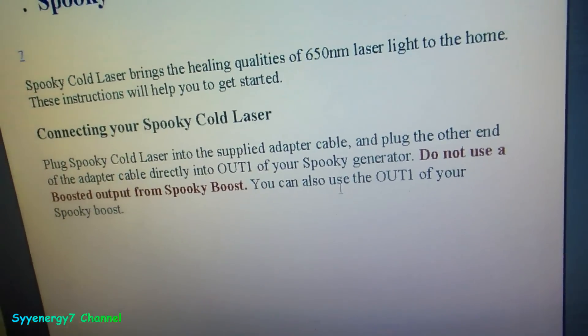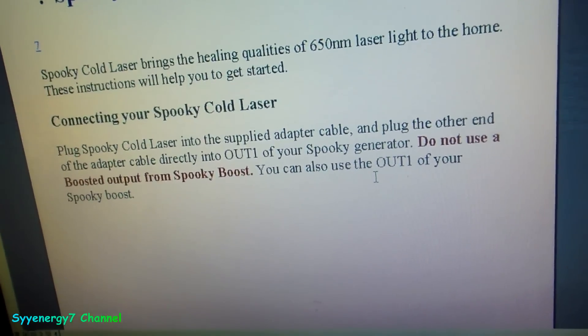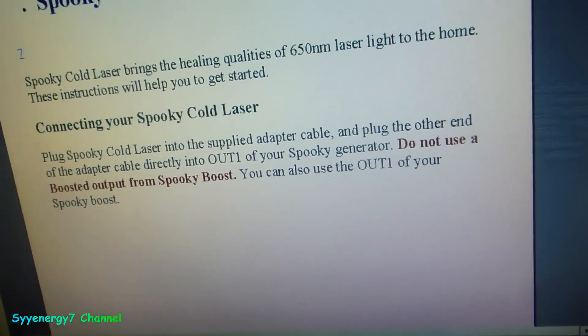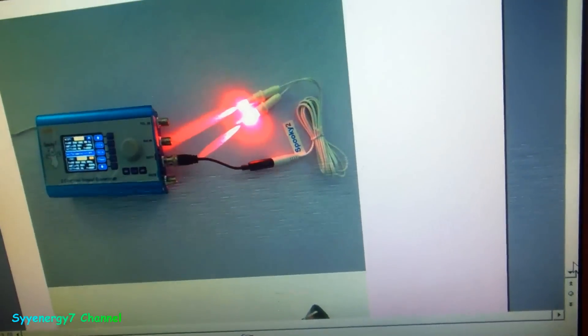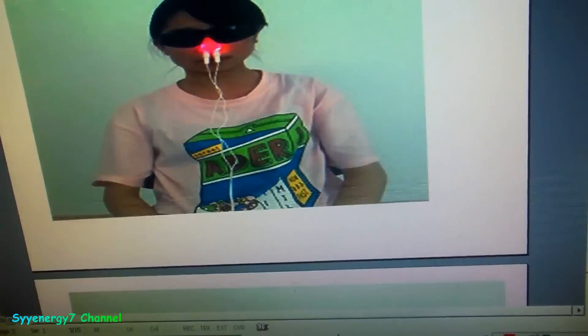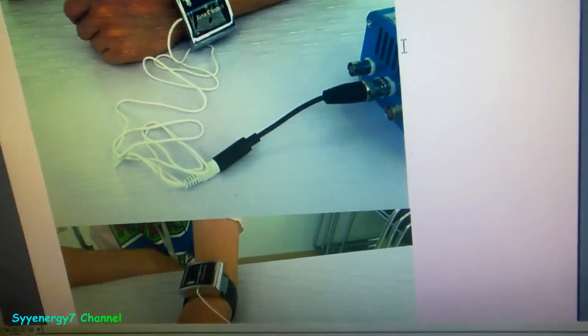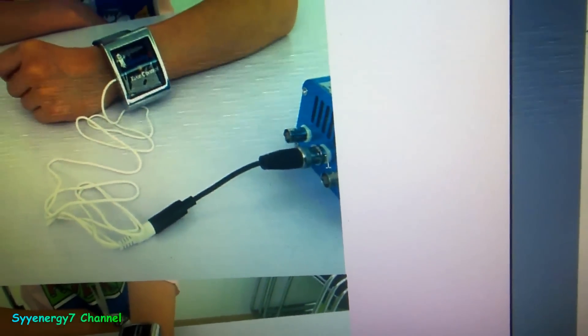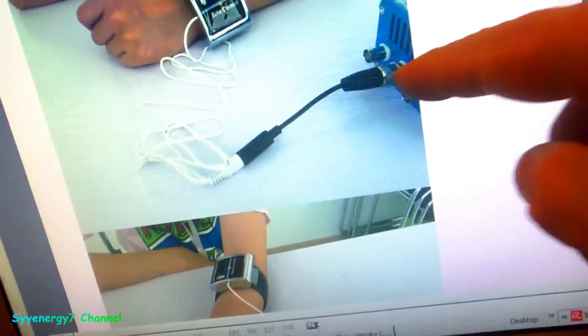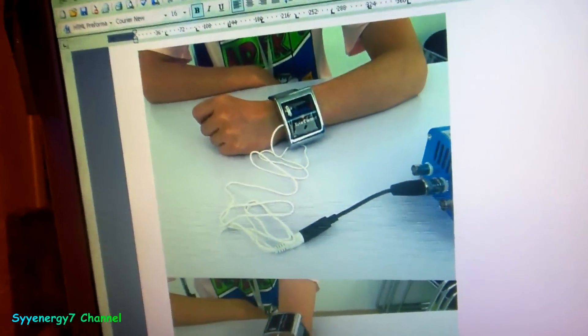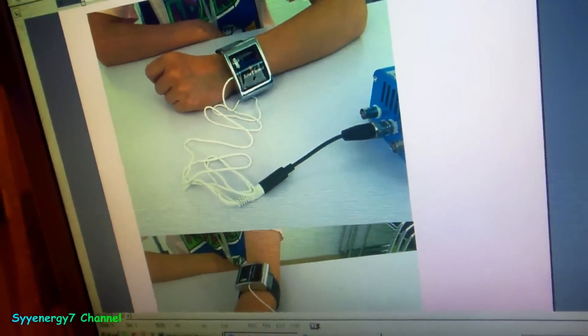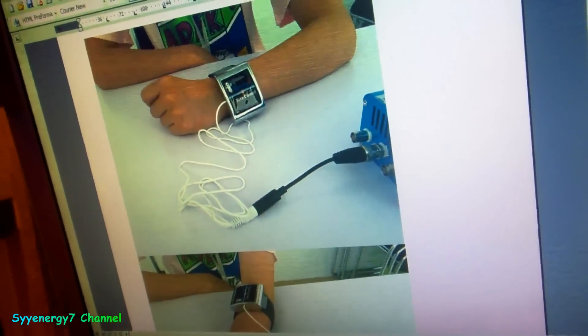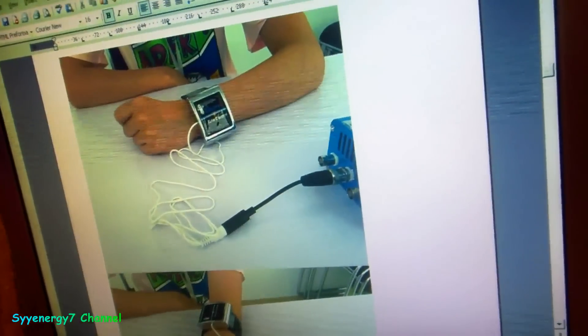It flat out states in the instructions: do not use boosted output from Spooky Boost. You can use just Out 1 of your Spooky Boost. Like when you're showing the pictures on the instructions, Out 1, see, just one output. That's what I'm using, Out 1. I don't know why it's got power going to Out 2, though. That's kind of weird. Maybe they got an update because I got the latest software on here.